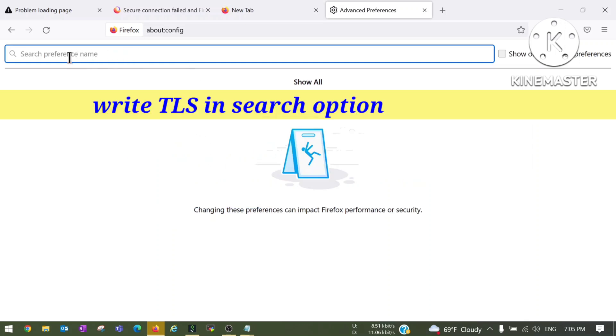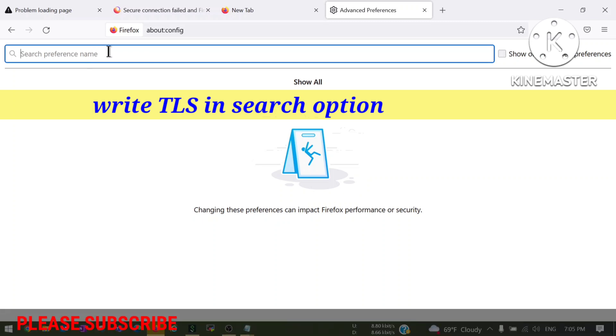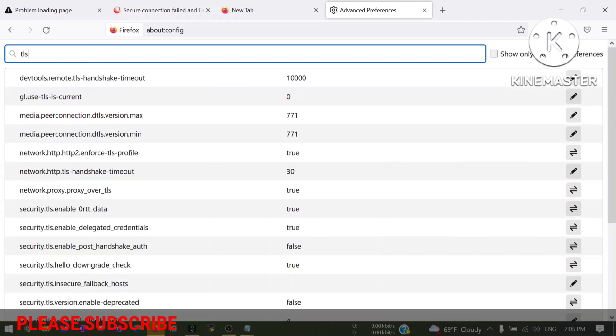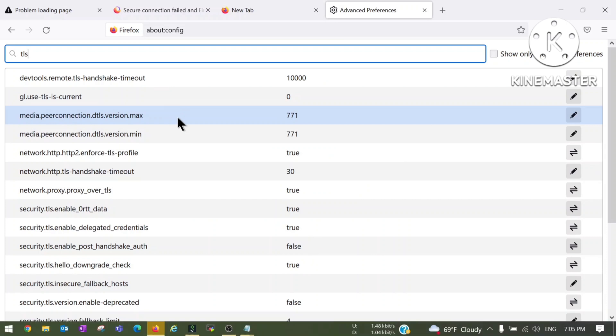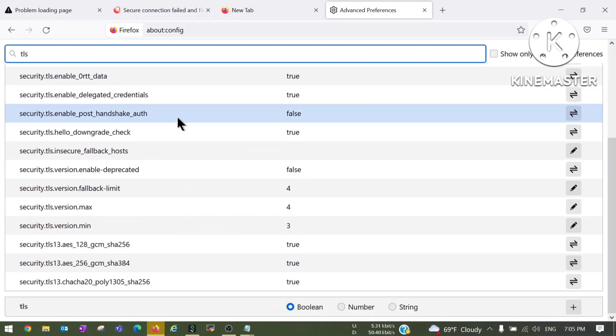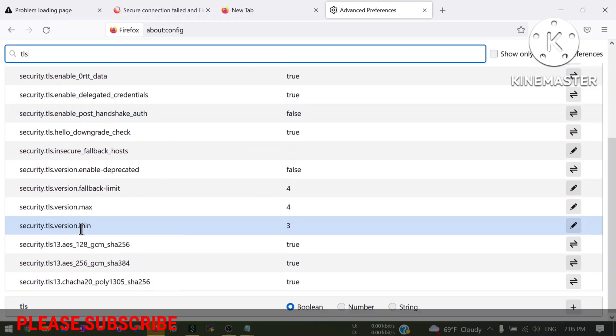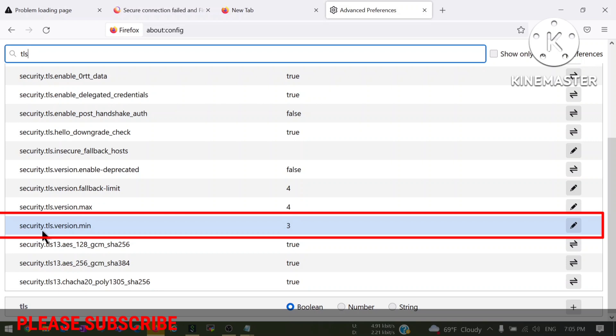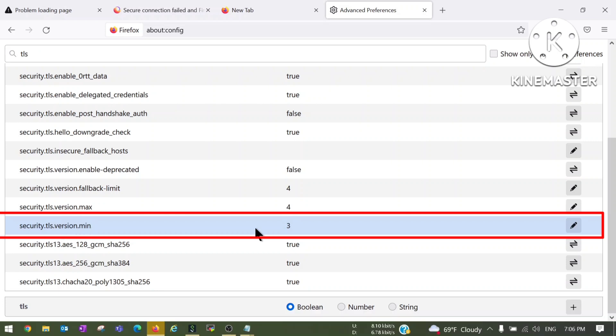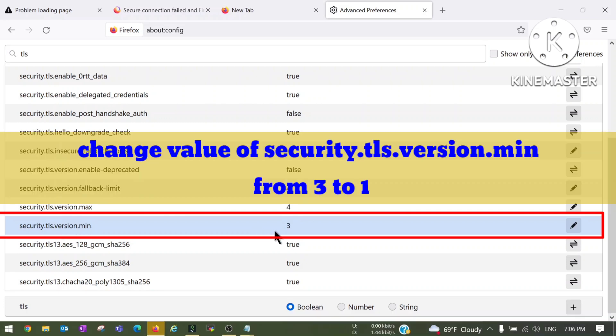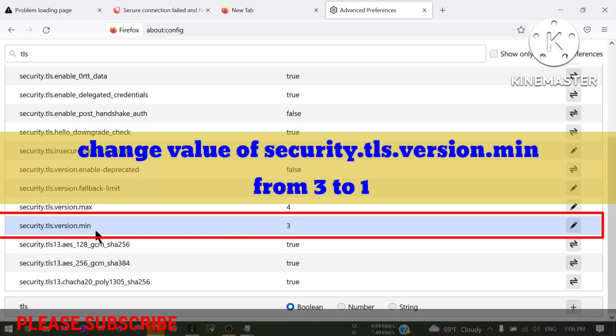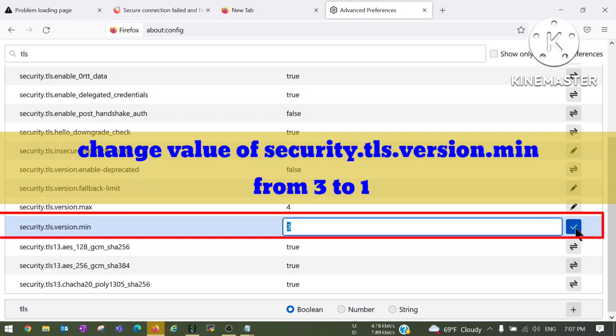After that it will ask for search preference name and you have to type here TLS. After typing TLS you have to go down and you will be able to see the option security.tls.version.min. Now we have to change the value of security.tls.version.min. Currently it is three, we have to click on this pen icon to edit this, just click on it.